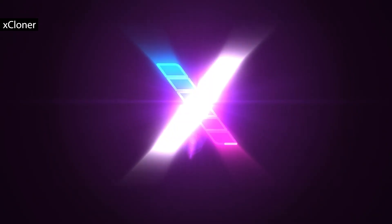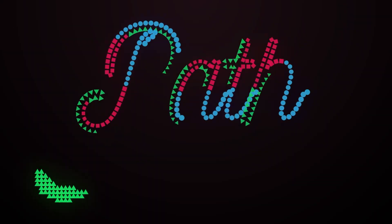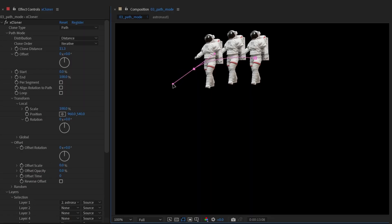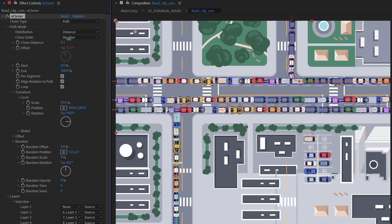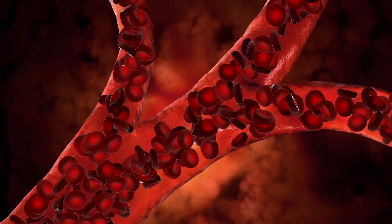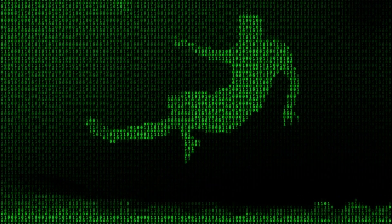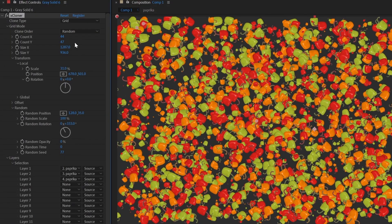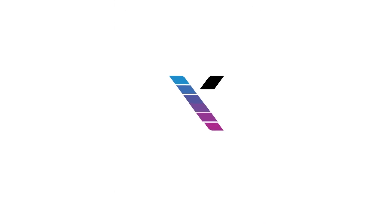Xcloner is a high-performance cloning plugin that lets you duplicate thousands of layers instantly without timeline clutter. It supports linear, radial, grid, path, and object-based cloning with precise control over spacing, rotation, randomness, blending, and transforms. Built for speed, Xcloner handles massive clone counts smoothly, making it ideal for complex motion graphics, abstract design, and procedural layouts that would be pretty impractical with standard duplication methods.